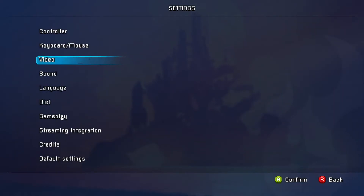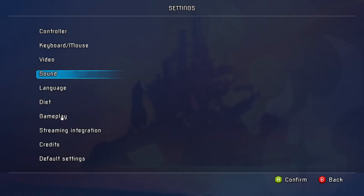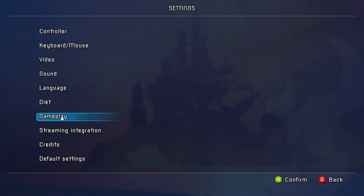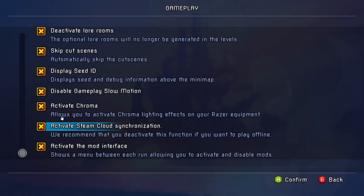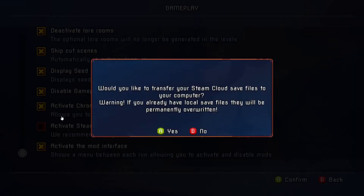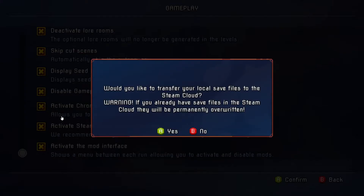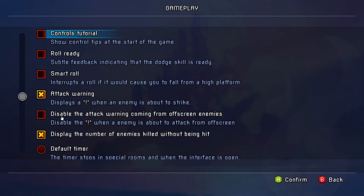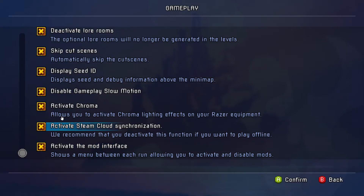Also, you want to activate Steam Cloud synchronization — I think it's in the Gameplay settings. If you don't manage to place the save file correctly, that may mean you don't have Steam Cloud synchronization turned on.